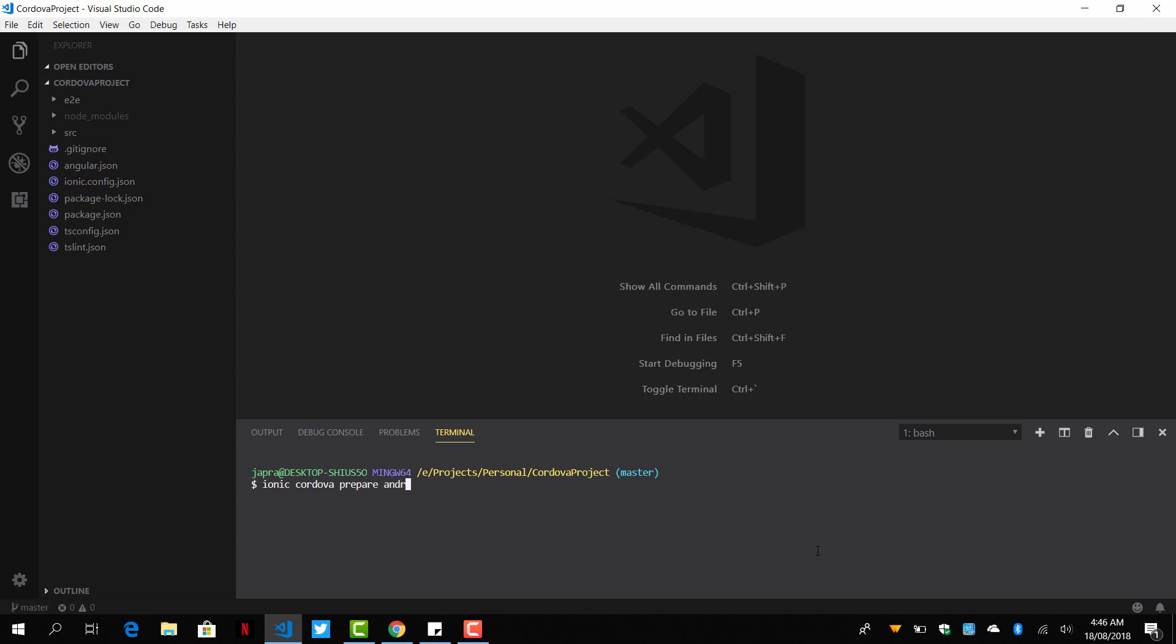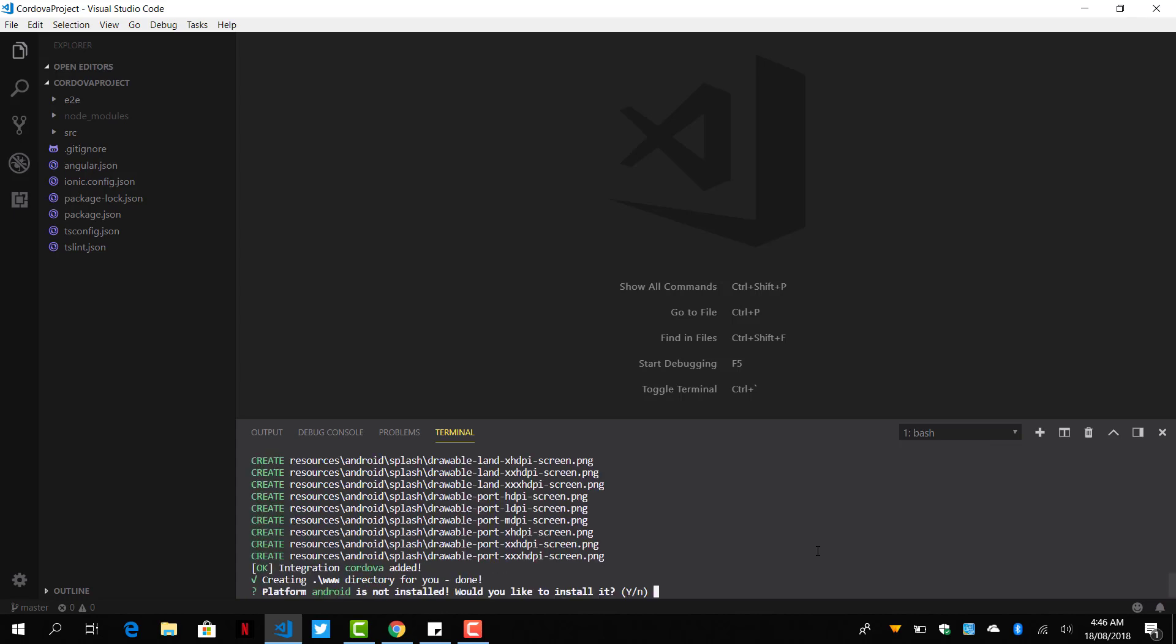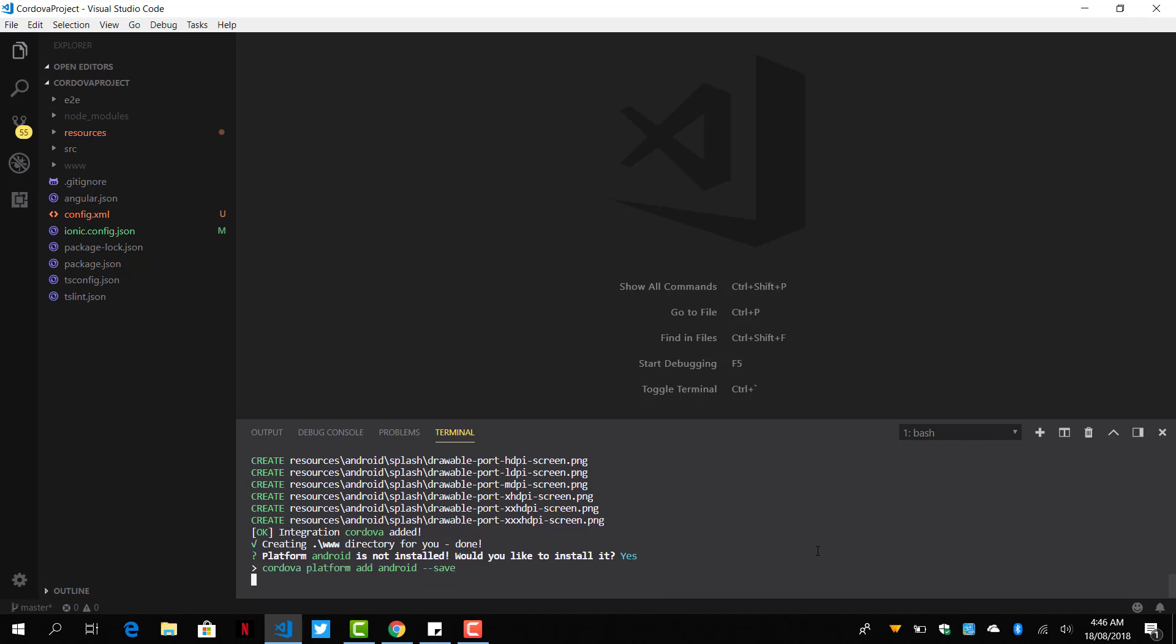And yes, it is downloading integration for Cordova. We have been asked the question here that platform Android is not installed. Do you like to install it? Yes, and it will install.